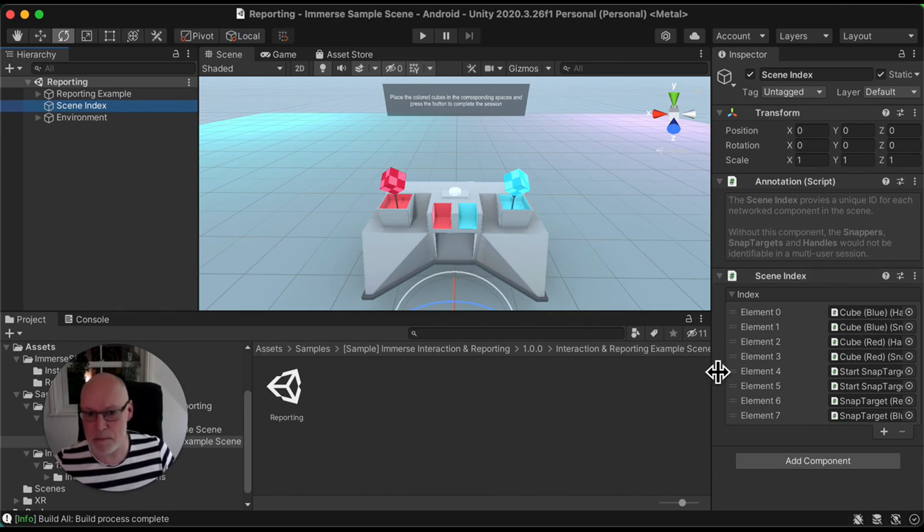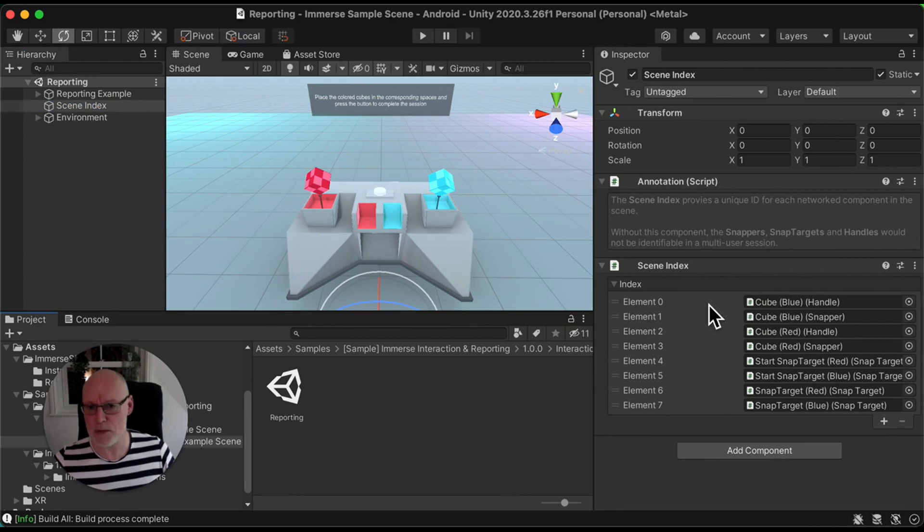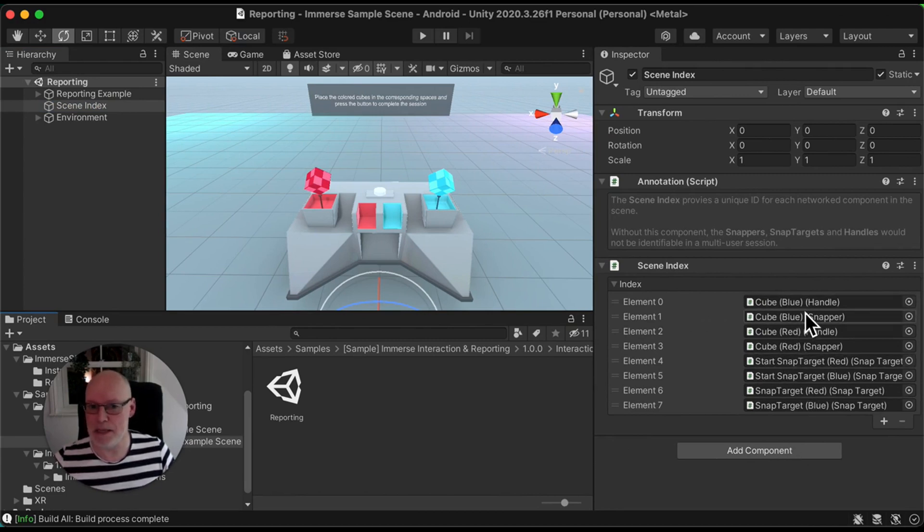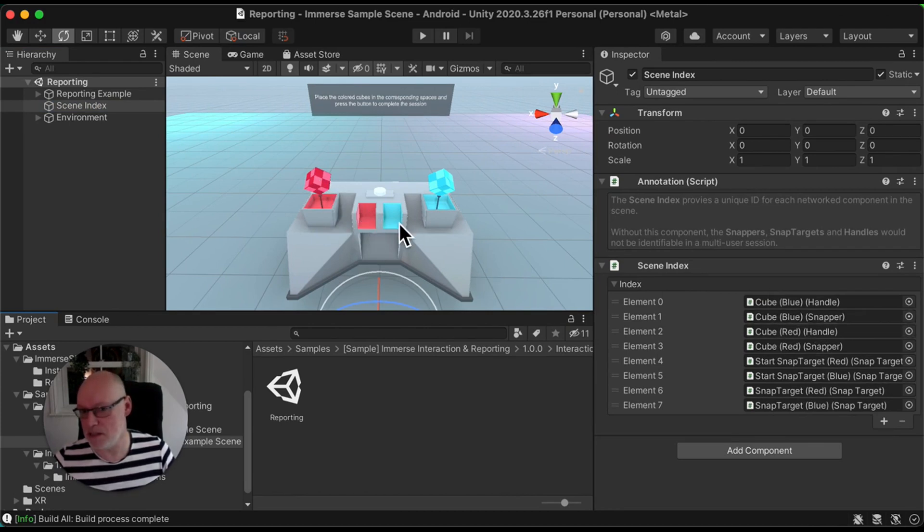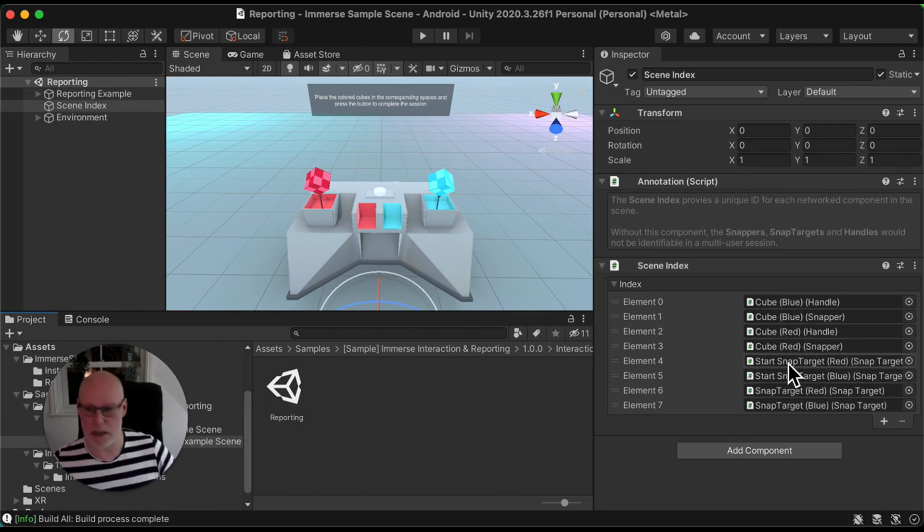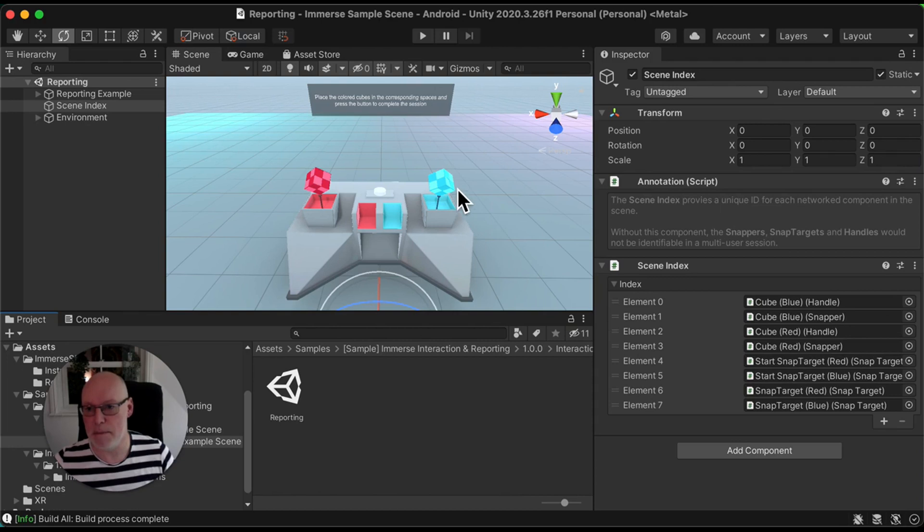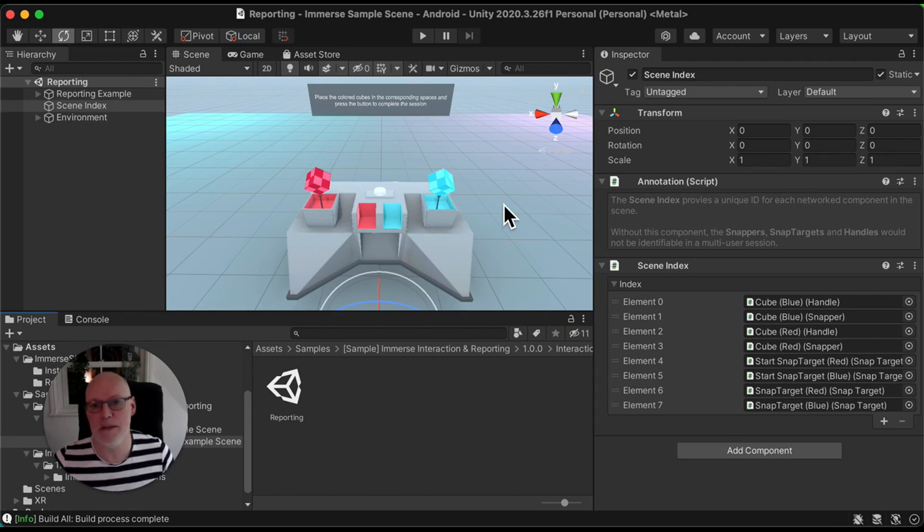If I break it down here and have a quick look, you'll see the kind of elements here that are being indexed. We've got the cube itself, the snapper element that's snapping the cube into the socket, snap targets as well. So the actual targets that are being used for putting the cubes into the socket here. These are elements we want to synchronize.